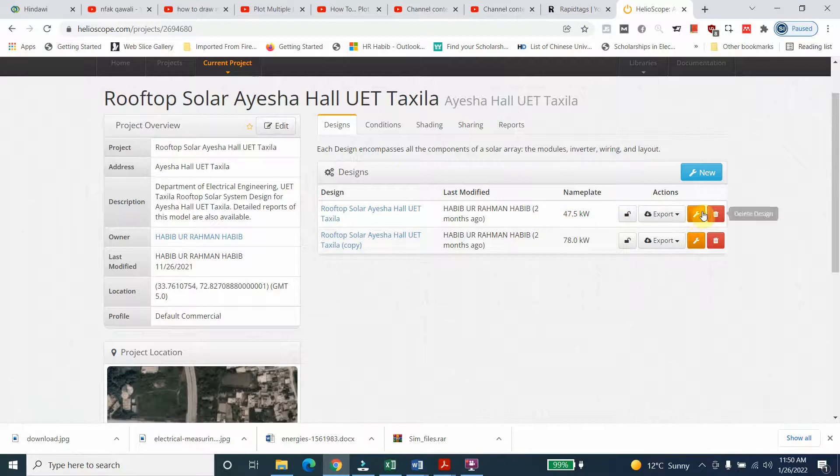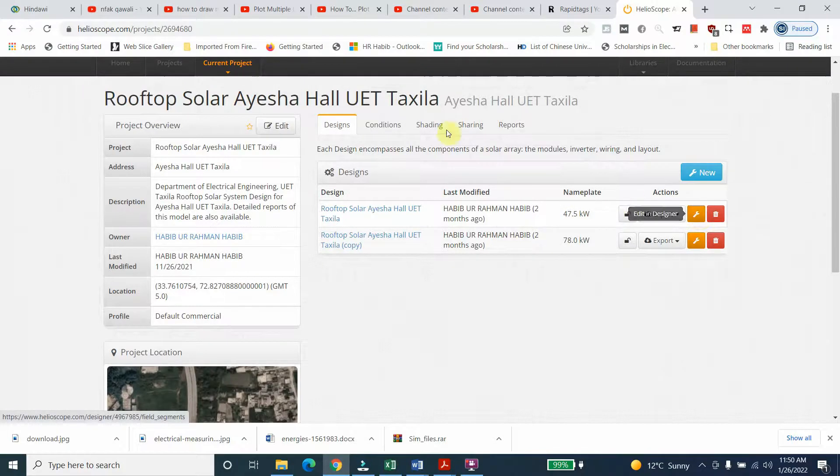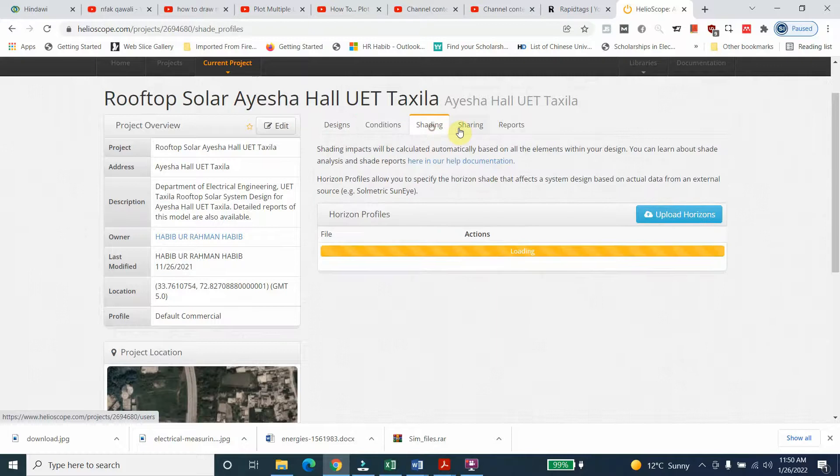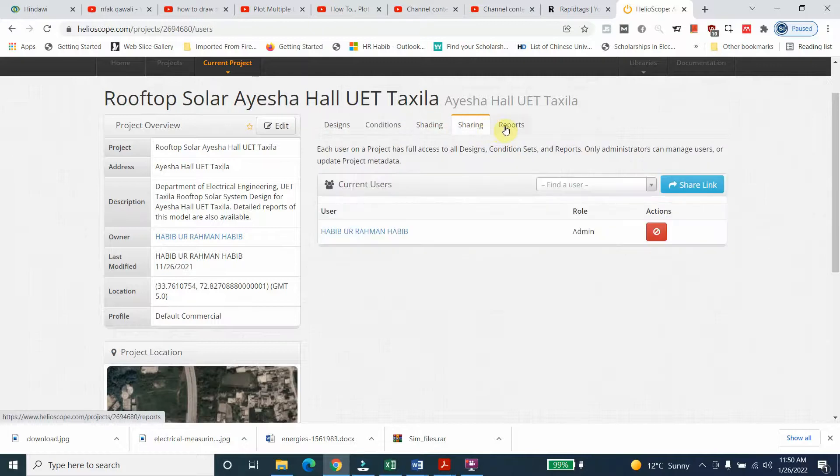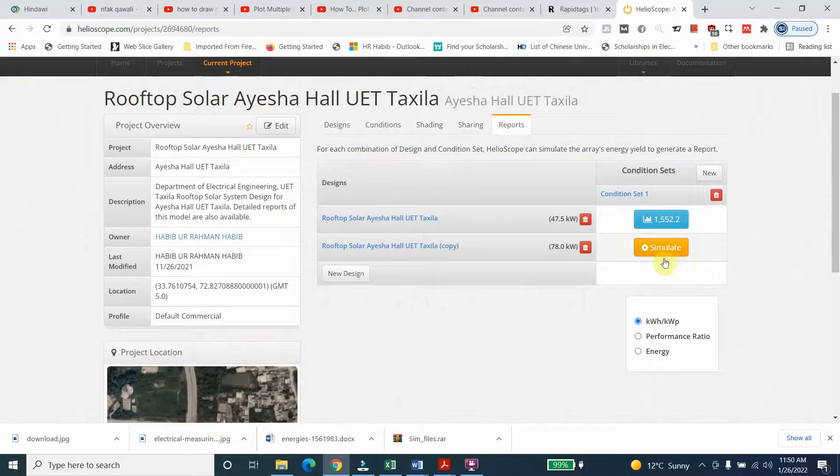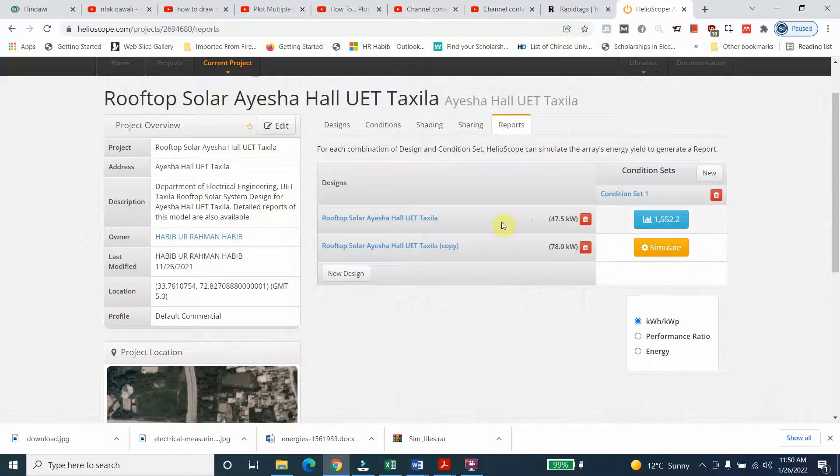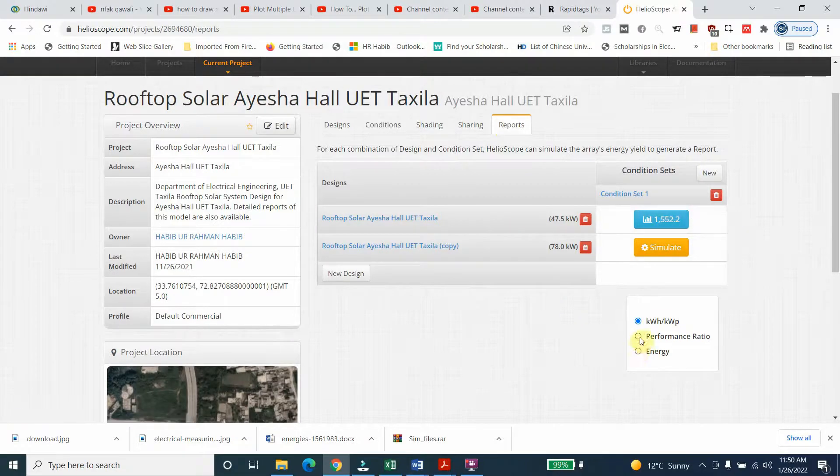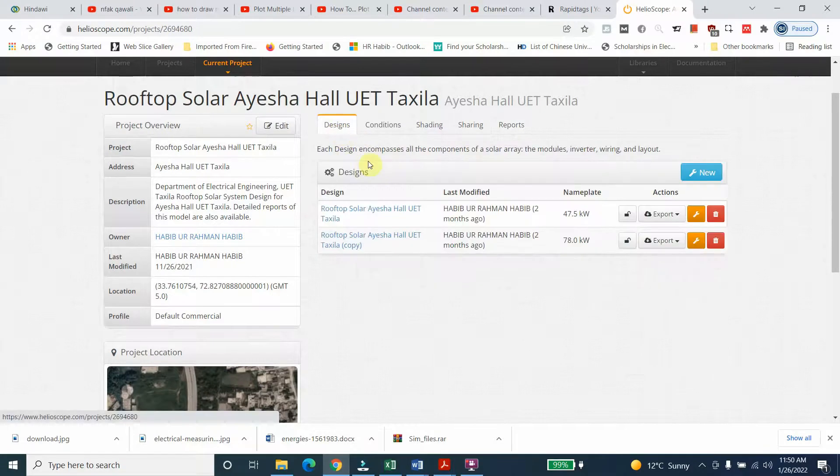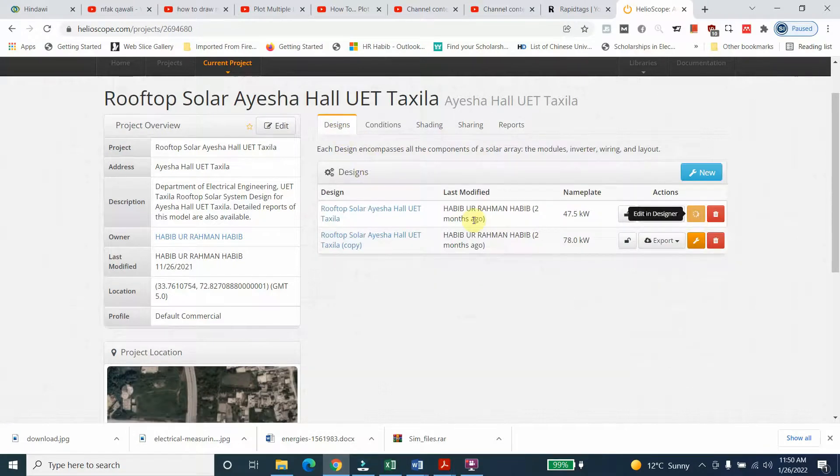You can see the conditions, shading analysis reports here. This one is already simulated - the performance ratio is this one and the energy is this one. You can see inside.